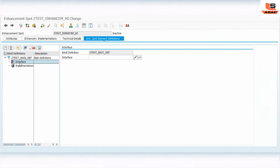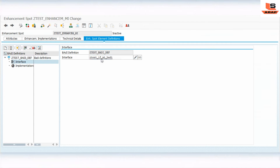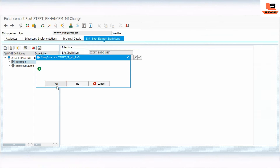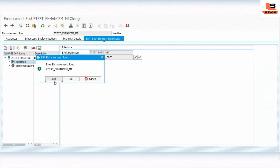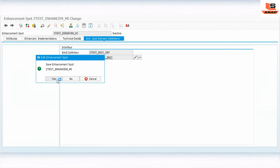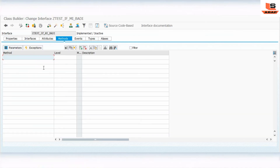I will use the interface name 'Z_TEST_INTERFACE_MULTIPLE_IMPLEMENTATION_BODY' and define the interface. It will say the class interval does not exist — click yes. It will navigate to SE24, the class builder, where you can see the interface.